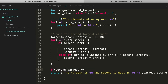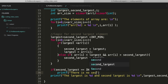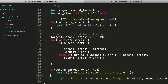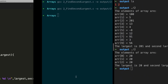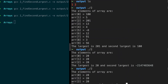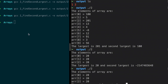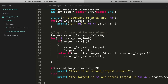What I'll do is: if the second_largest equals INT_MIN, I'll print 'there is no second largest element'; else I'll print the second largest. Now it works — 'there is no second largest element'. If I remove the duplicate elements, it works correctly again. This is the more optimal code. I hope you are clear with this.